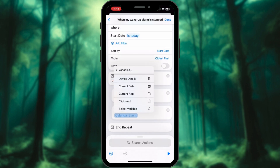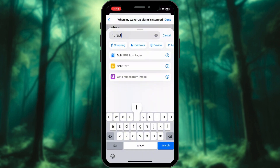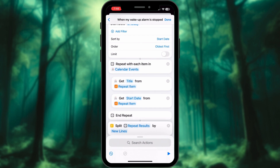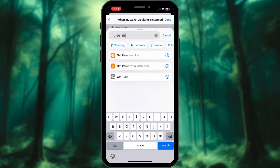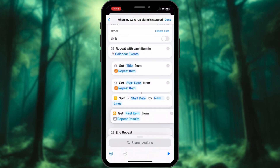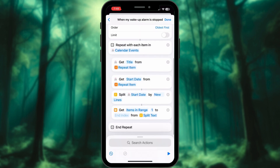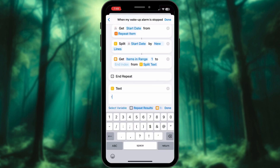Tap Calendar Events and select Variables — here, select Repeat Item. Next, add Action Split Text and place it inside the loop. Get items in Range 1 from Split Text. Add a Text Box with a dash, Item from List separated by colon, and Event Title.